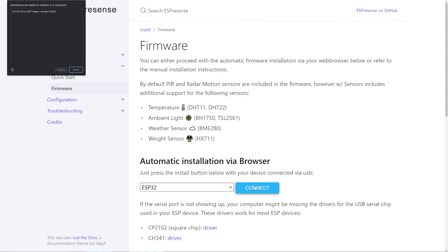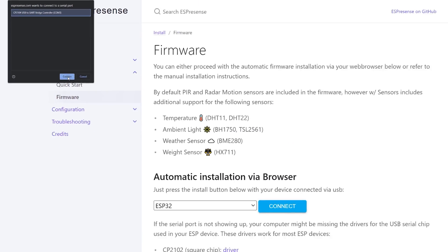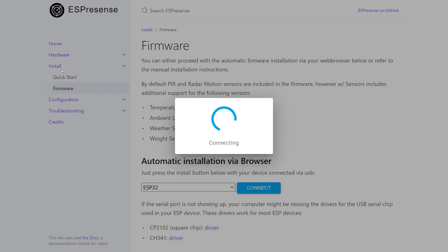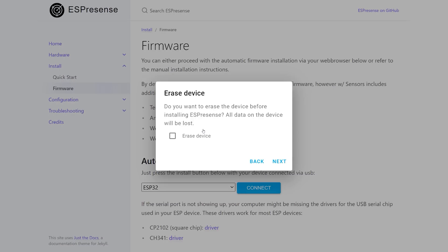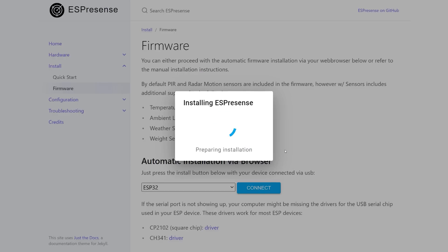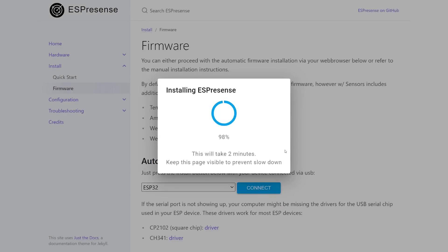So now we go back to installing the firmware. In the pop-up, you should now be able to click the right device and install ESPresence. The installation wizard is pretty straightforward — I selected to erase everything on my device to start with a clean slate. After a few minutes, I had ESPresence running on my device.